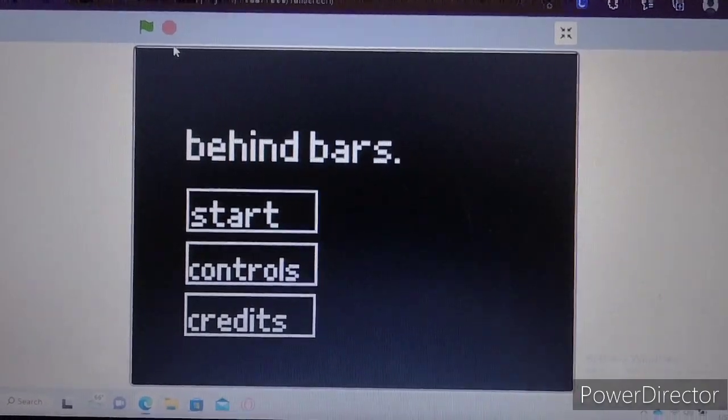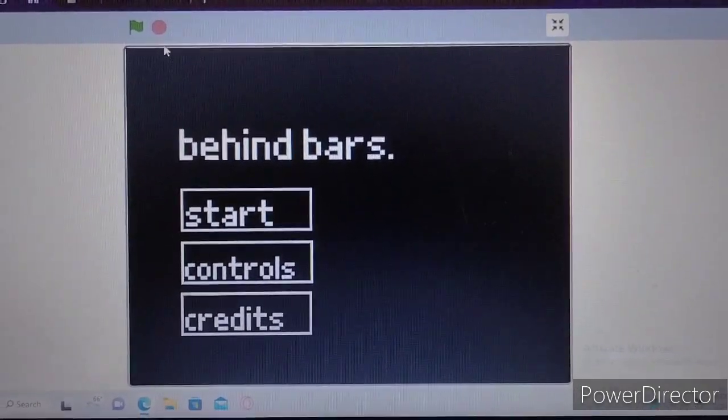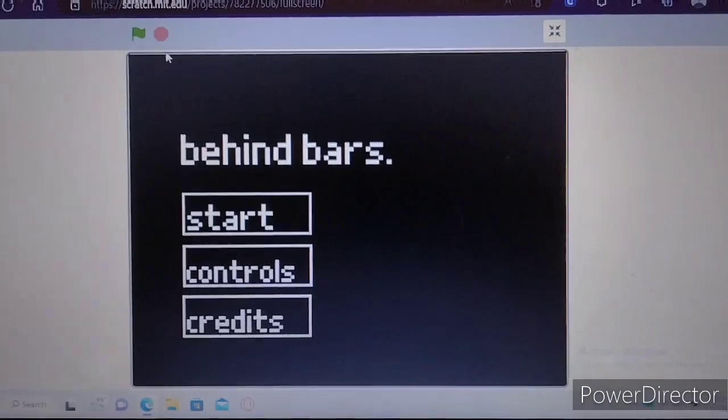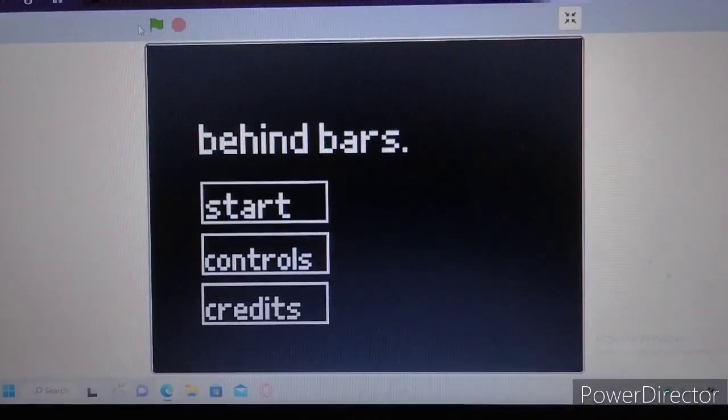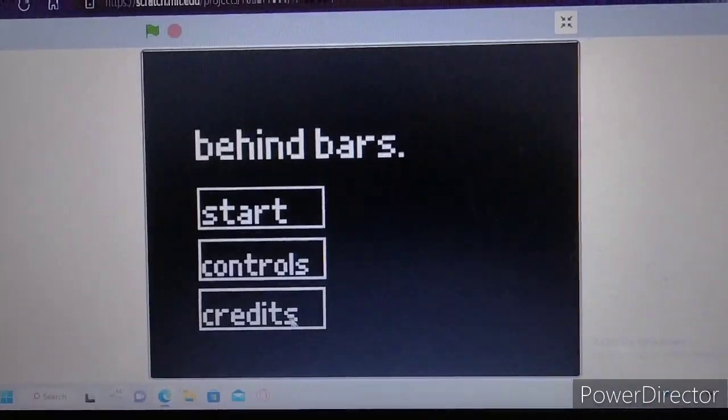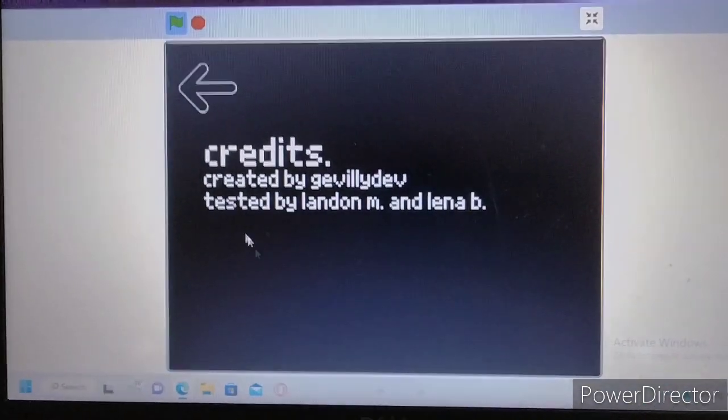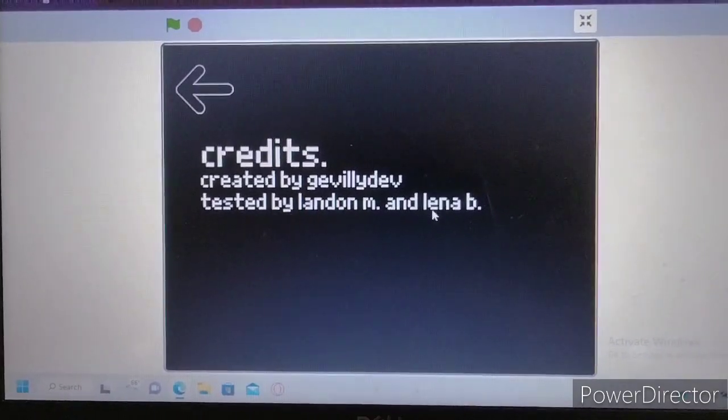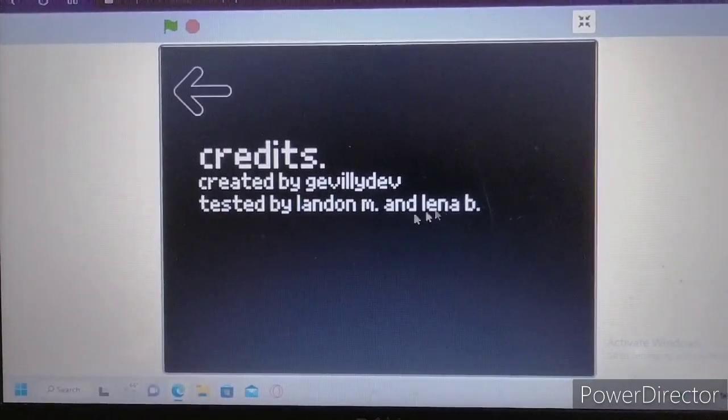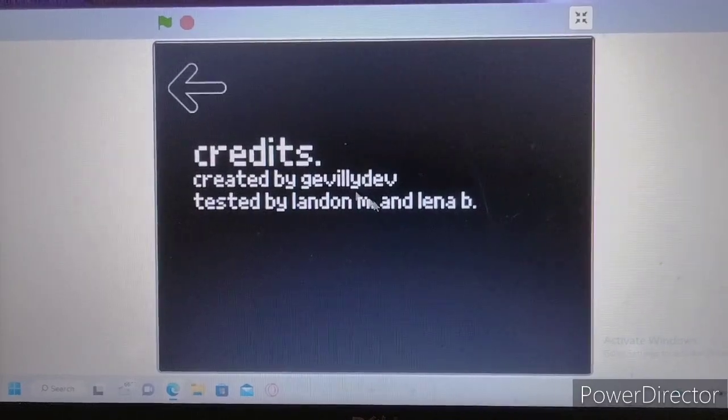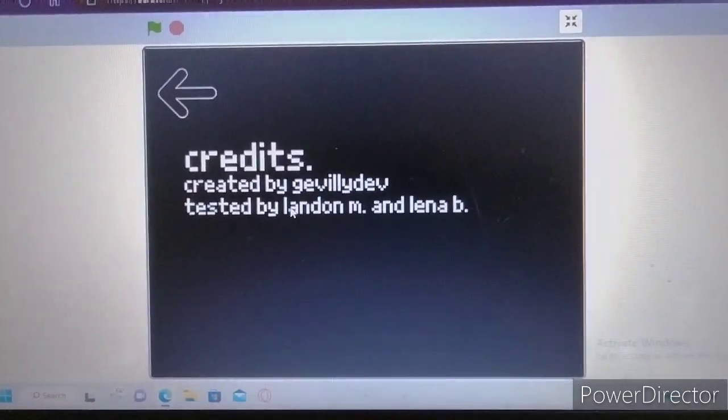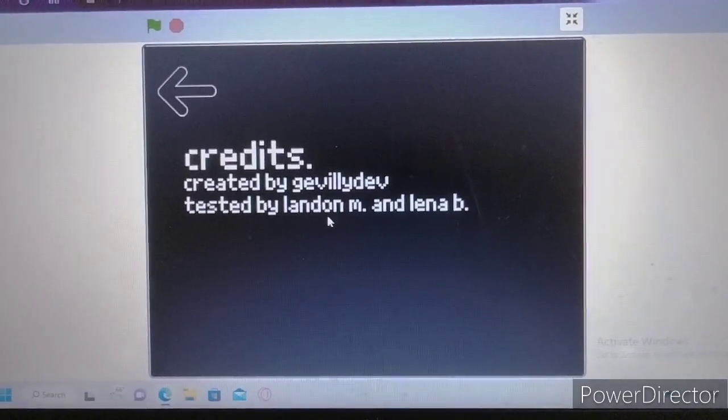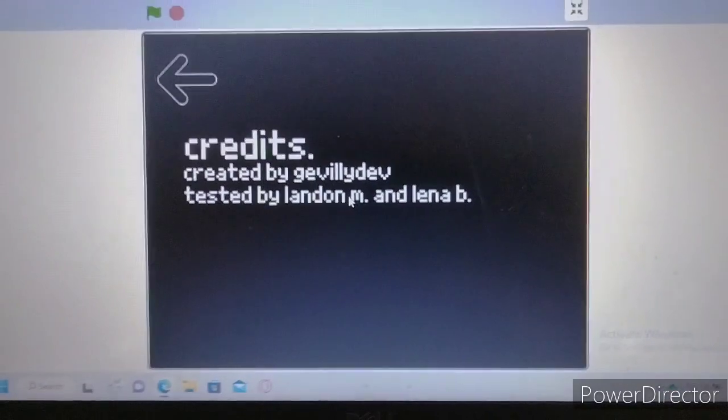This is behind bars demo version 1.1. It's just a small bug fix and update to the credits. We got two bug testers here and the main fixes were found by my friend Landon. He's great and he does game design stuff.